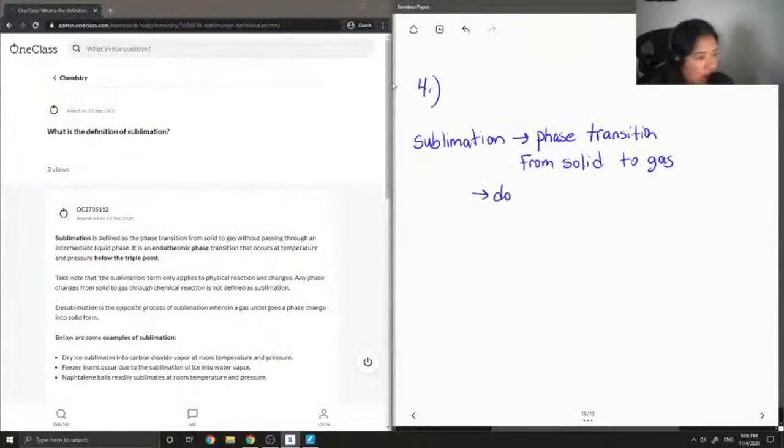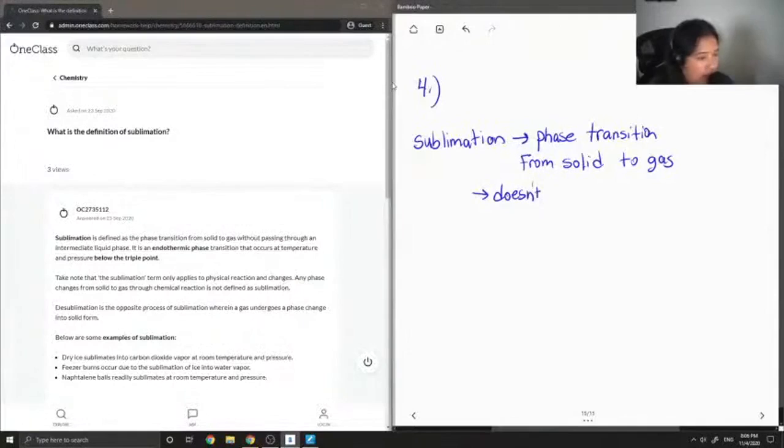So what's cool about sublimation is that it doesn't pass through a liquid phase.